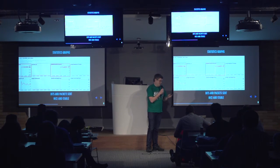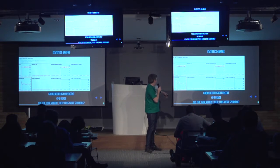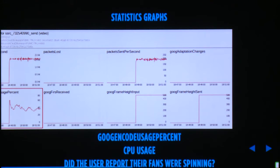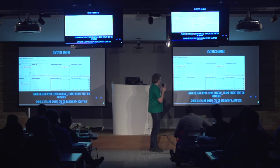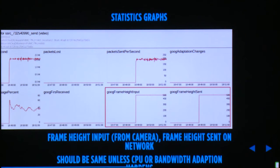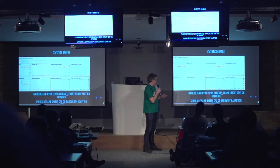Here you can see the number of bytes sent per second and packets sent per second — it's all nice and stable at 1.6 megabits per second and about 200 packets per second, so it's flowing nicely. That was a localhost connection, so no packet loss. You can also see the goog encode usage percent, which is a measure of encoder CPU usage — if your users report their fans spinning, that's a graph to look at. Another example is the frame height input from the camera versus the frame height sent on the network, which should be the same unless you have bandwidth or CPU limitations.